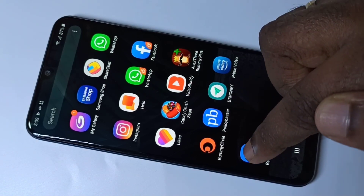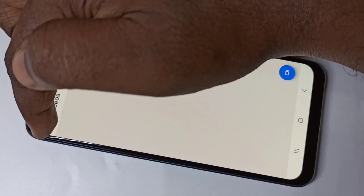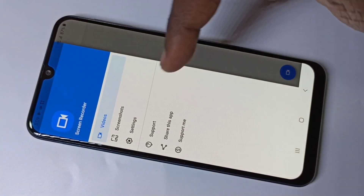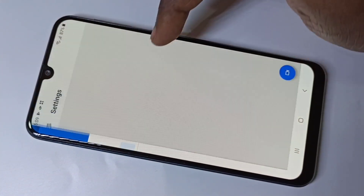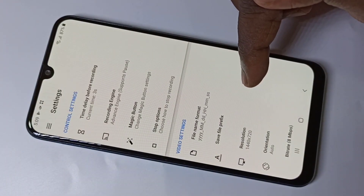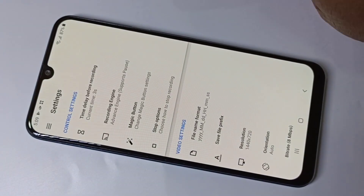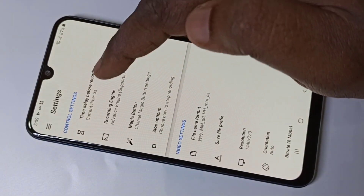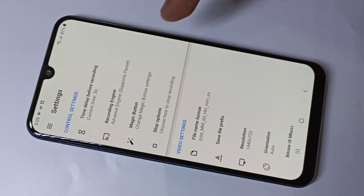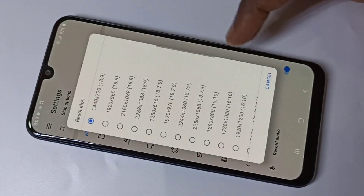This is the screen recorder app, so let me open it. Here you can see three lines — tap on that, then tap on Settings. Here you can see the video recording settings. You can change the delay before recording and you can change the resolution.